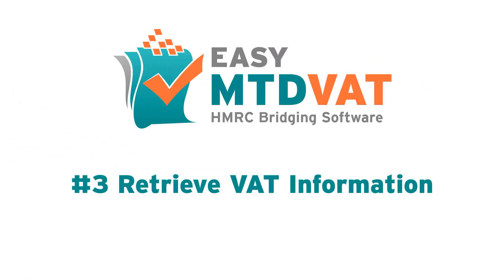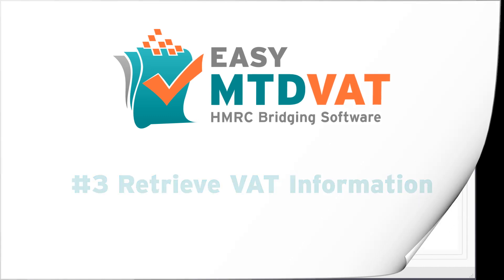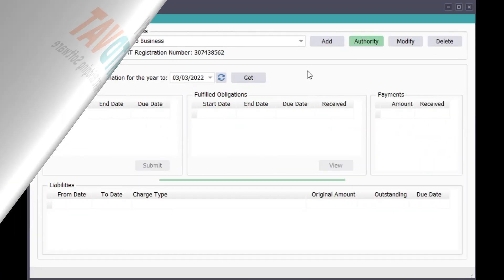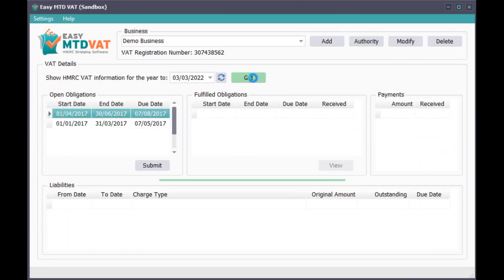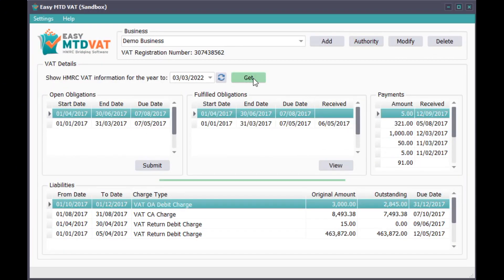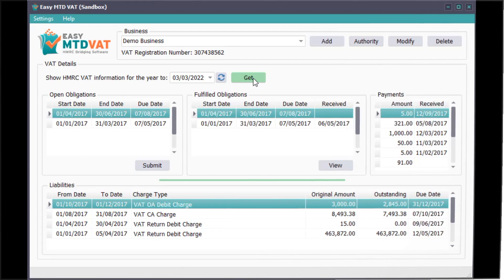Step 3: Retrieve VAT information. Click the Get button to retrieve the VAT information from HMRC.